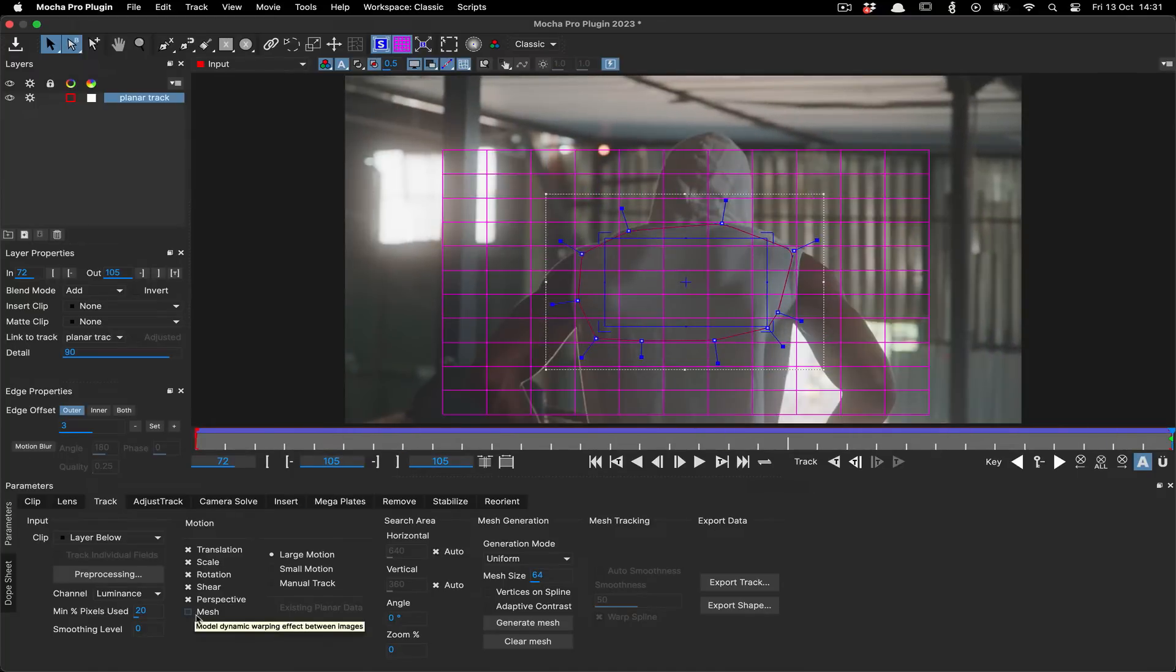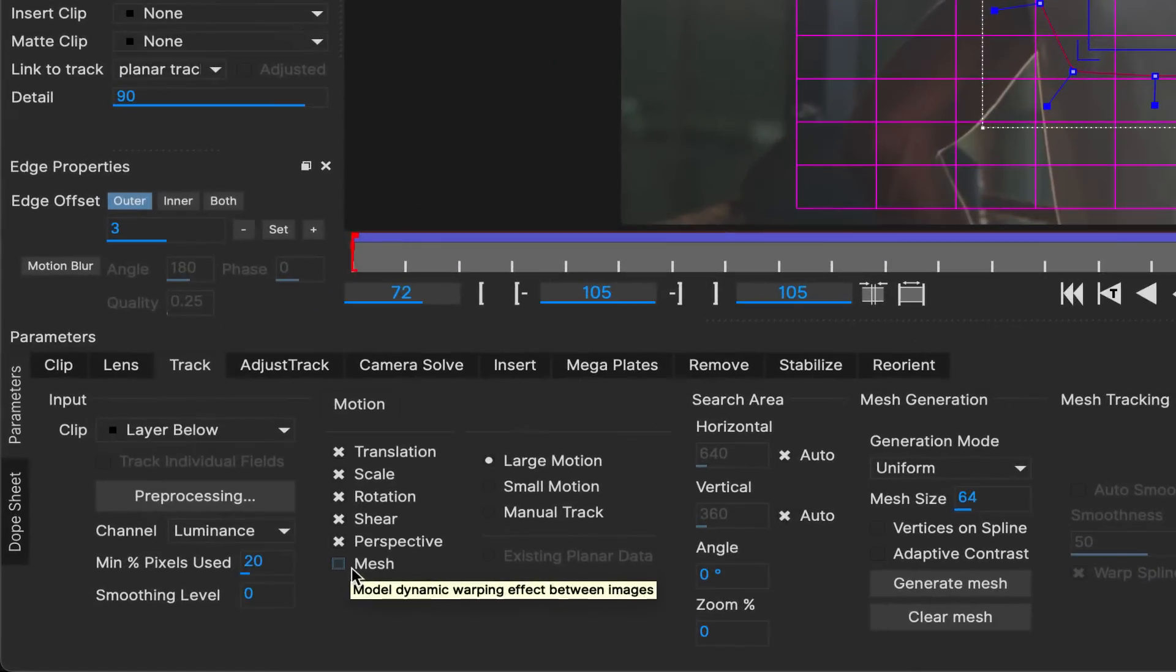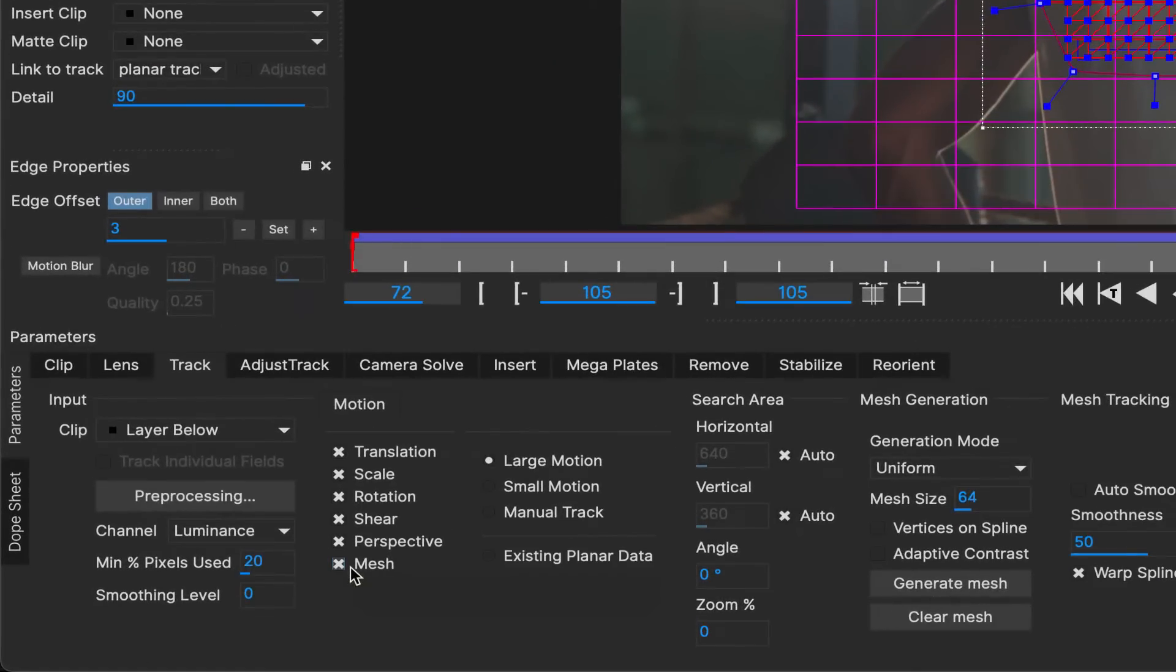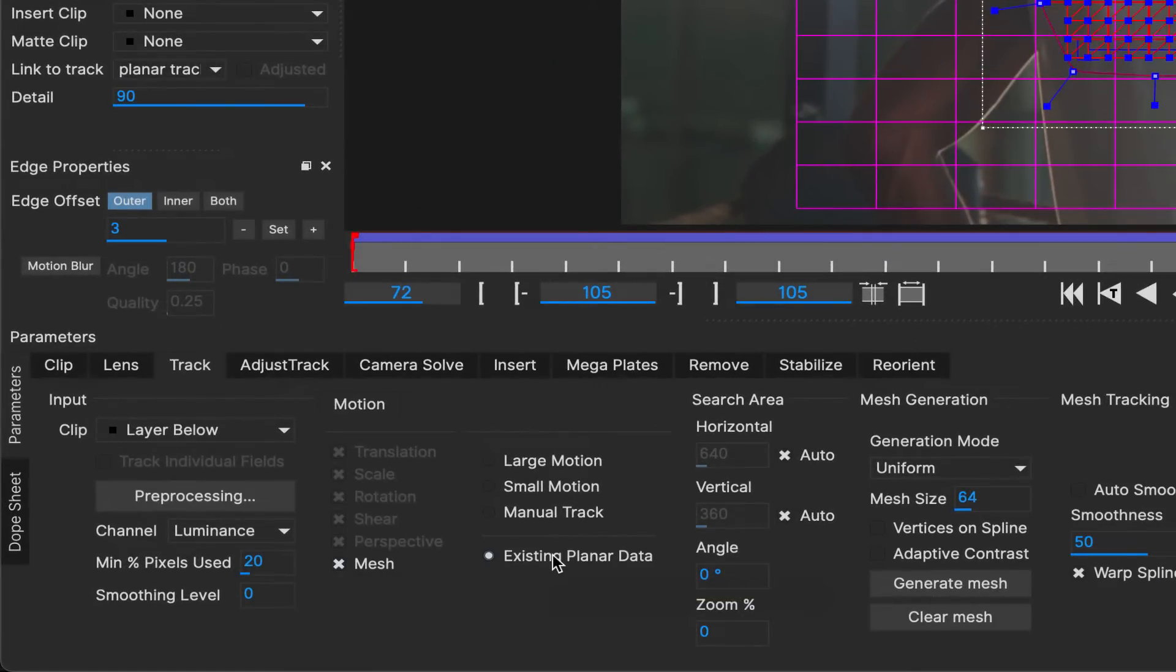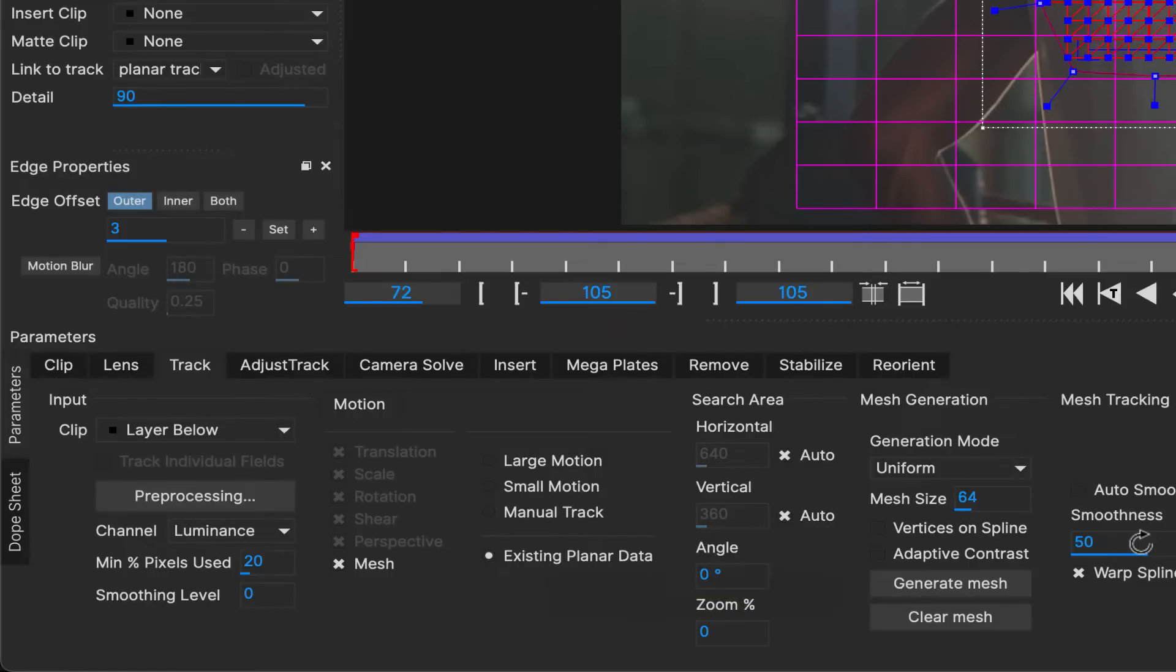Now, you can turn on your mesh, but before you do anything else, click existing planar data in the motion option. This means that any future tracking will not re-track that planar portion of the motion.